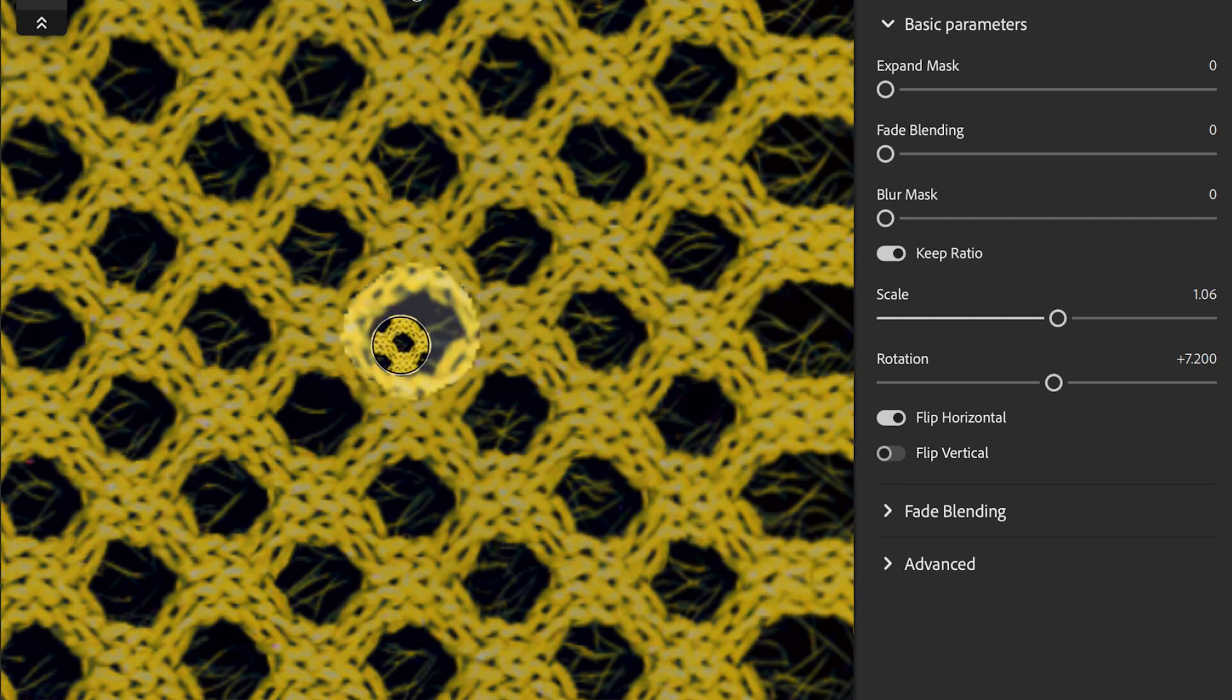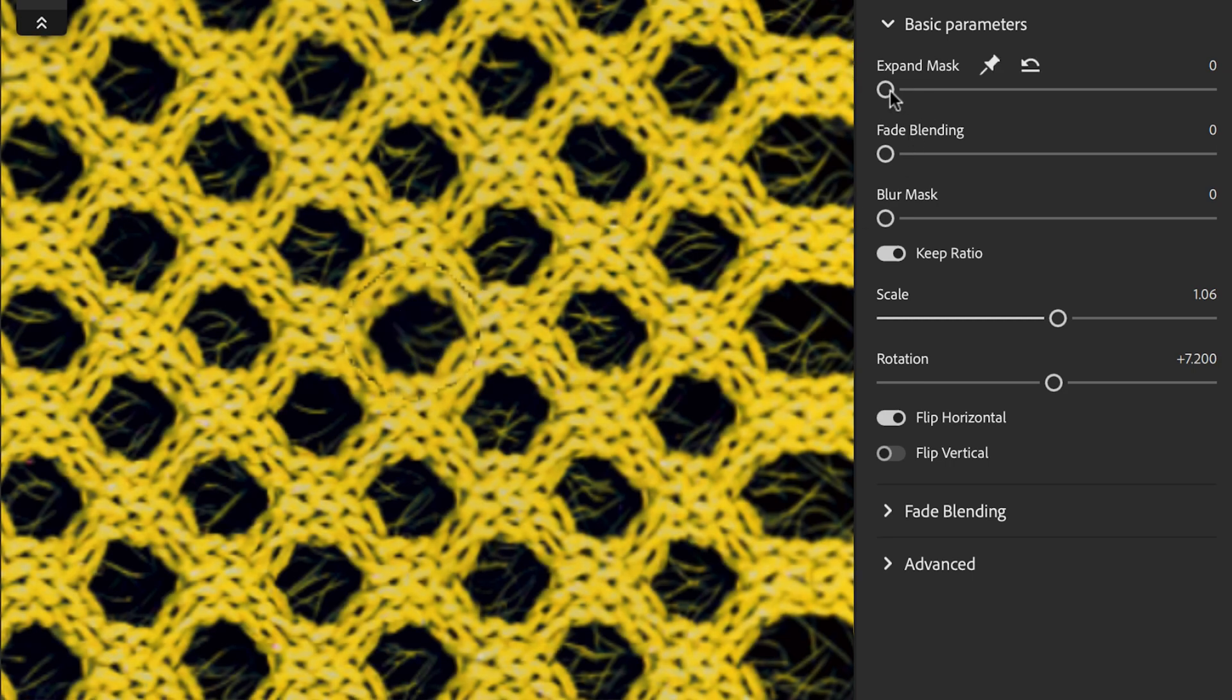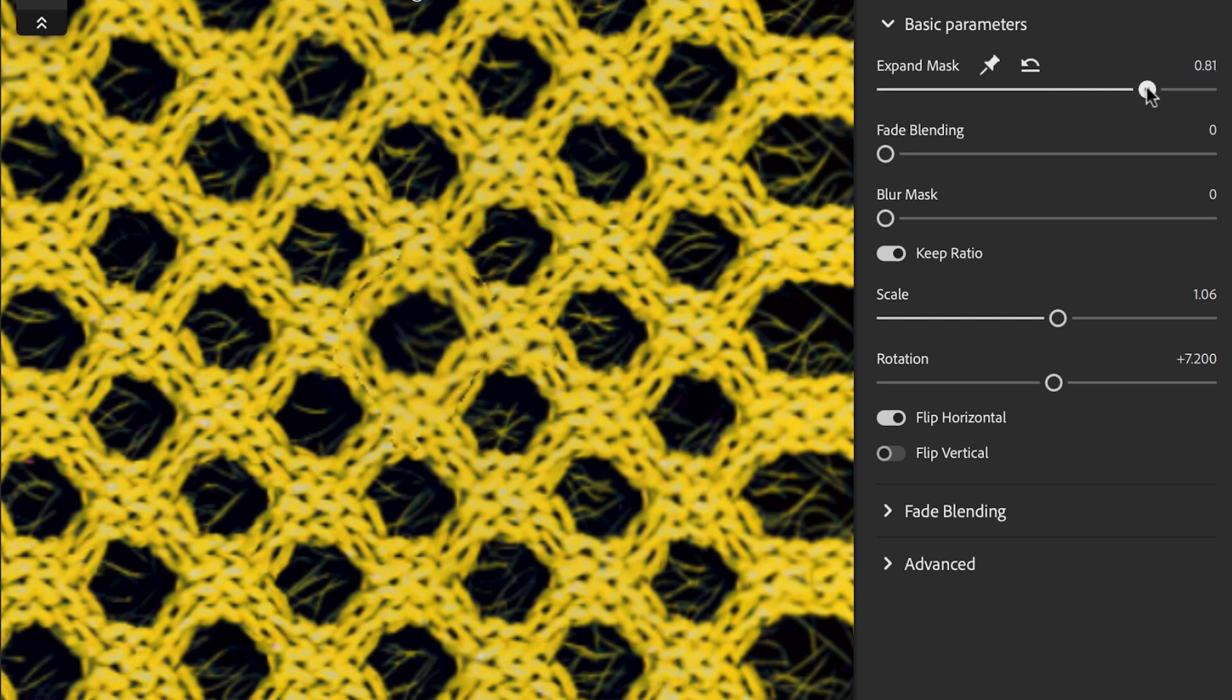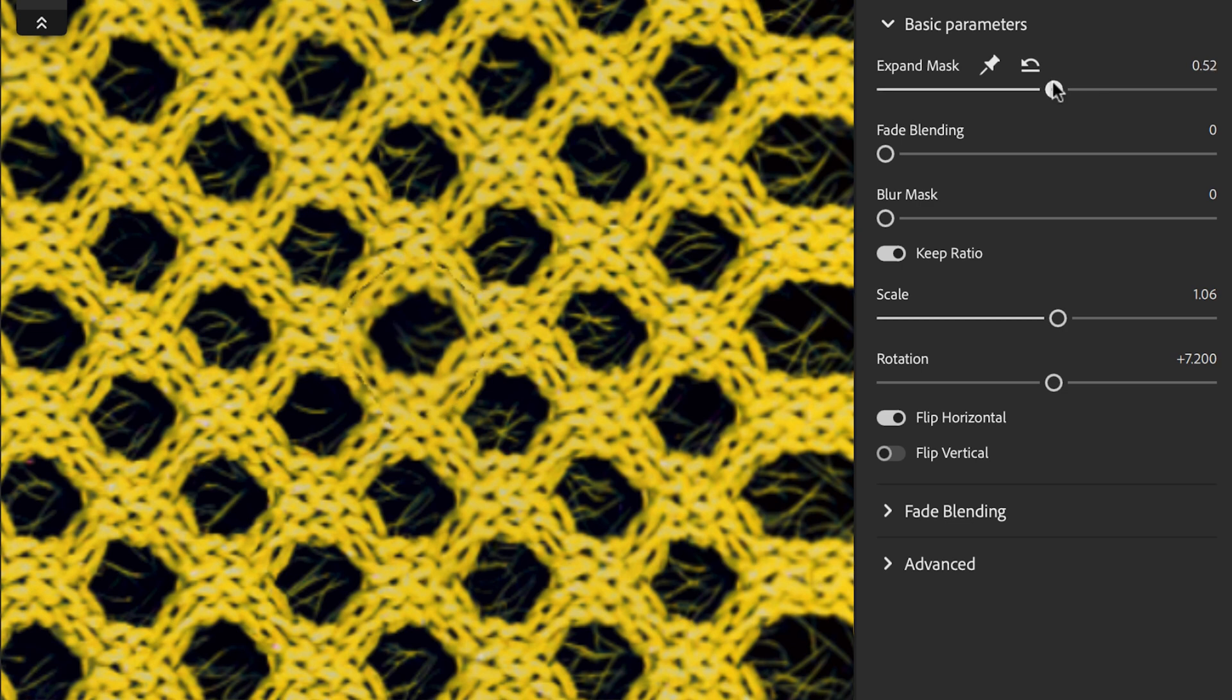Once our clone stamp is positioned correctly, we can fine-tune the behavior of the mask. The mask expand parameter expands the mask size to find the most optimized cut path. A value of 0.5 will find the nearest most optimized cut for the mask.